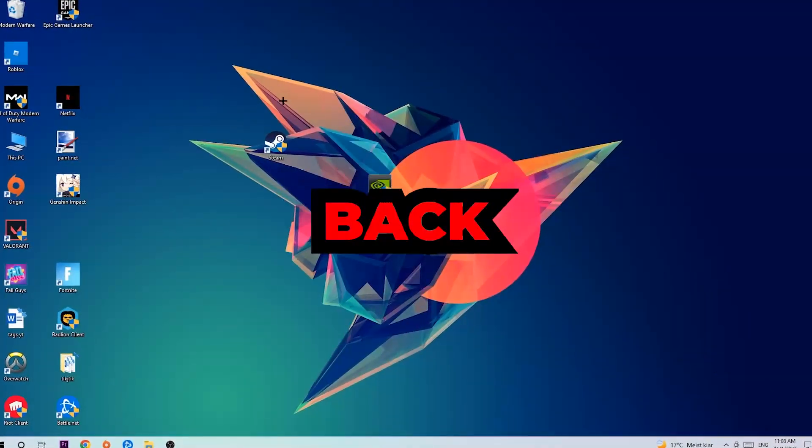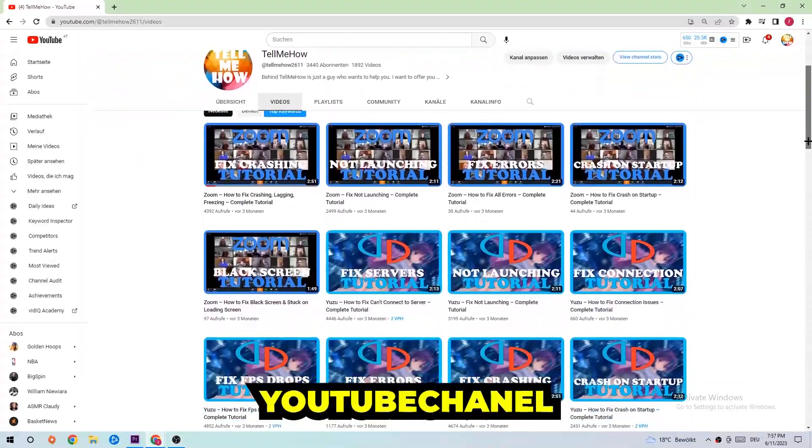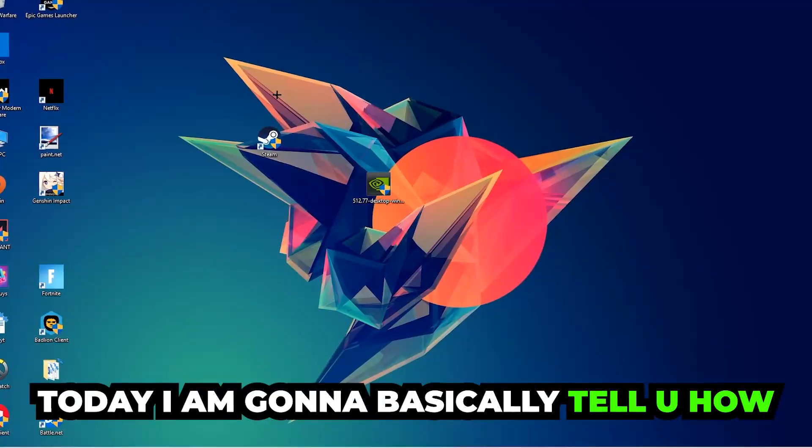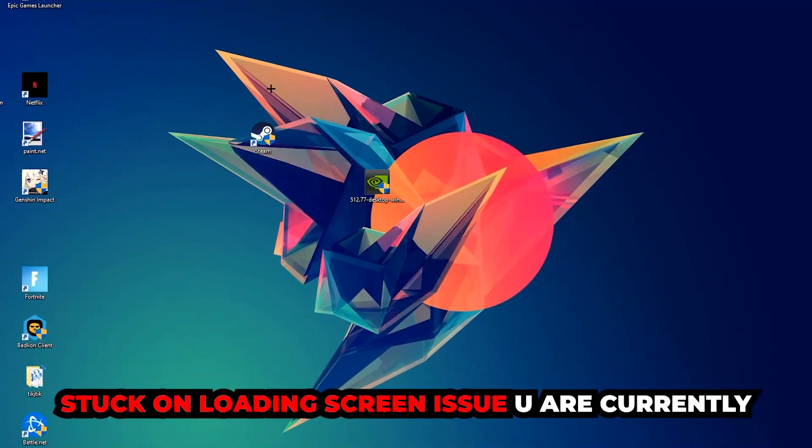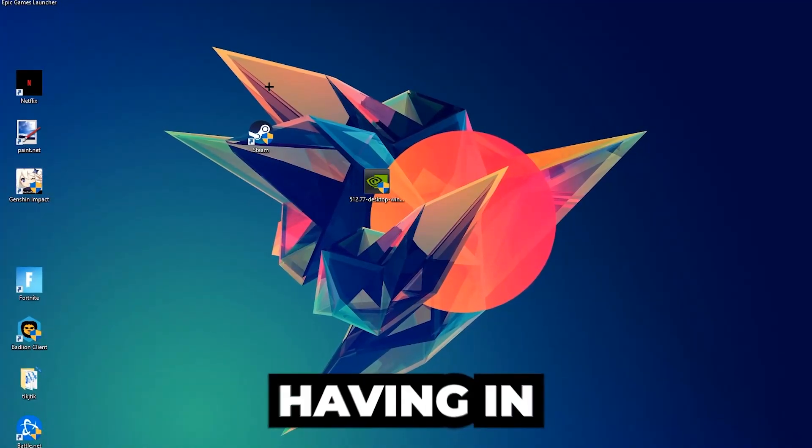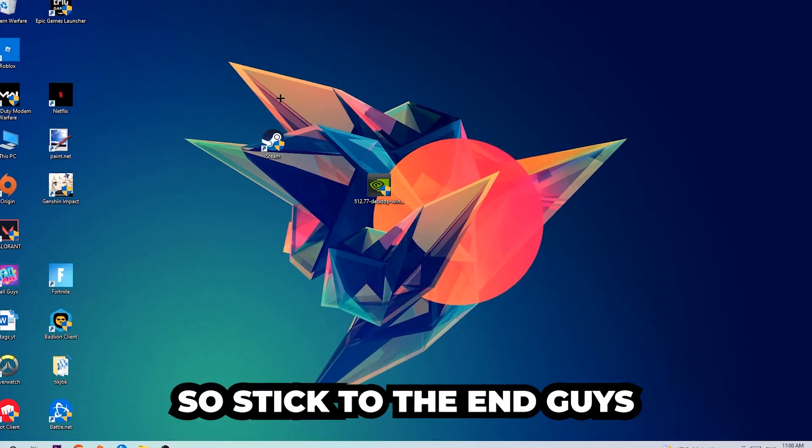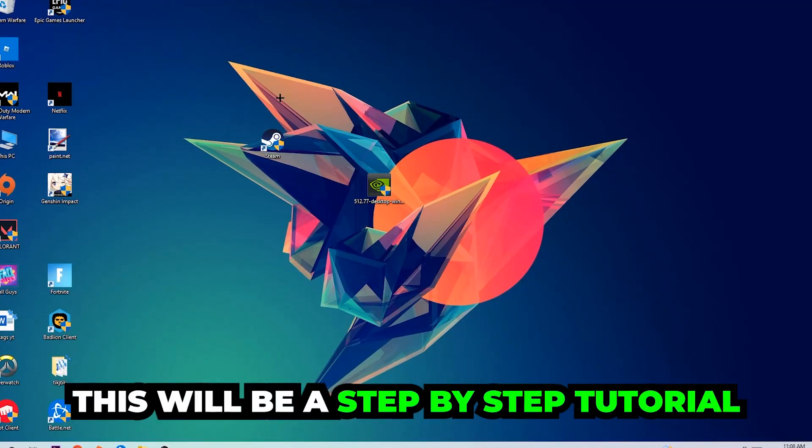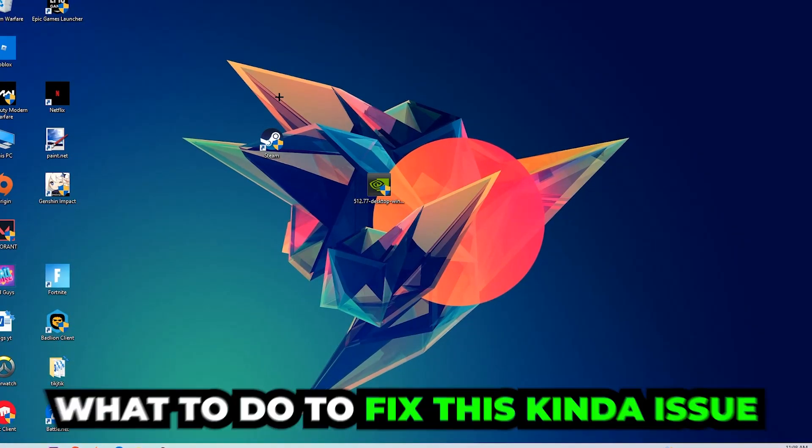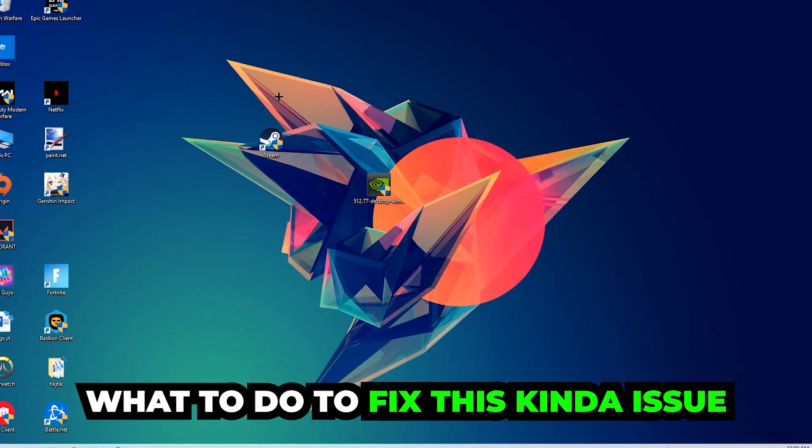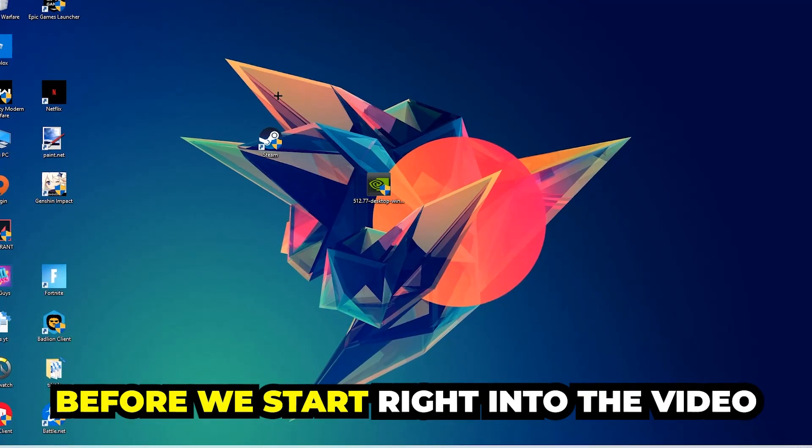What's up guys and welcome back to another video on my YouTube channel. Today I'm gonna basically tell you how to fix every kind of lag, screen freezing, or stuck on loading screen issue you're currently having in the Henry Stickman Collection. So stick to the end guys, this will be a step-by-step tutorial and in the end you will perfectly know what to do in order to fix this kind of issue.